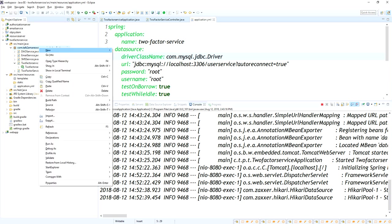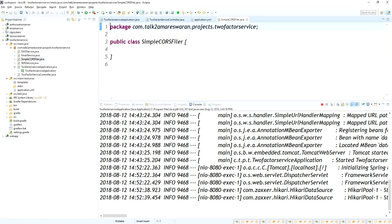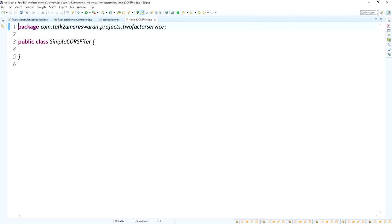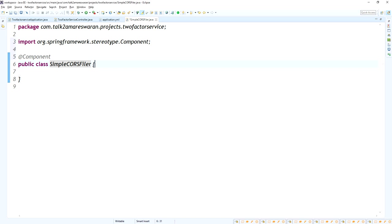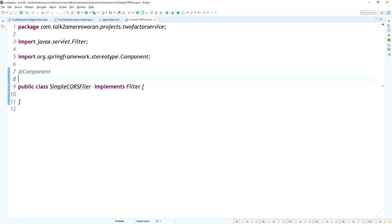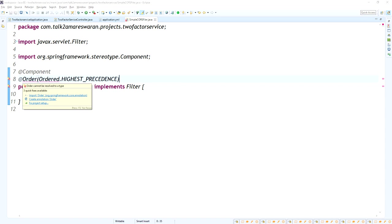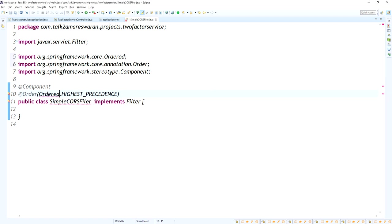Now I'm going to create a class called SimpleCORSFilter. This class will implement the servlet filter and also act as a component class. This class should have the highest precedence, which is why I added the @Order annotation to give first preference to this SimpleCORSFilter component class.